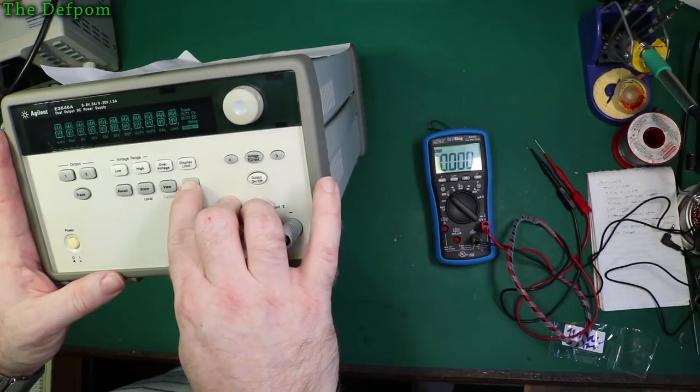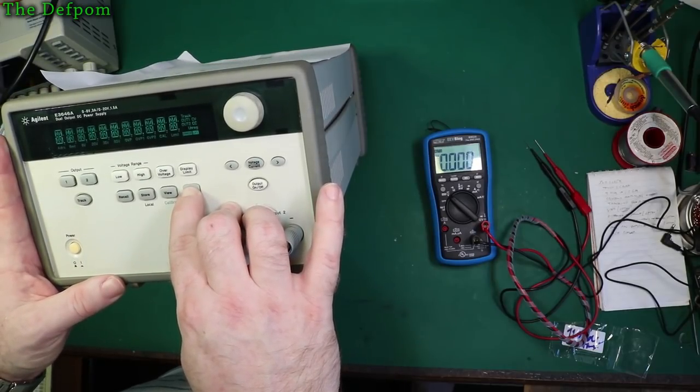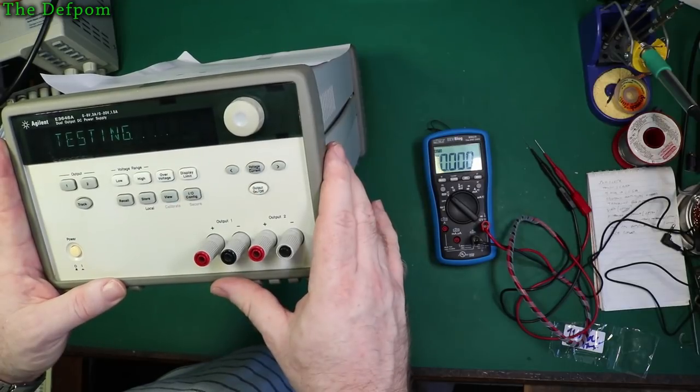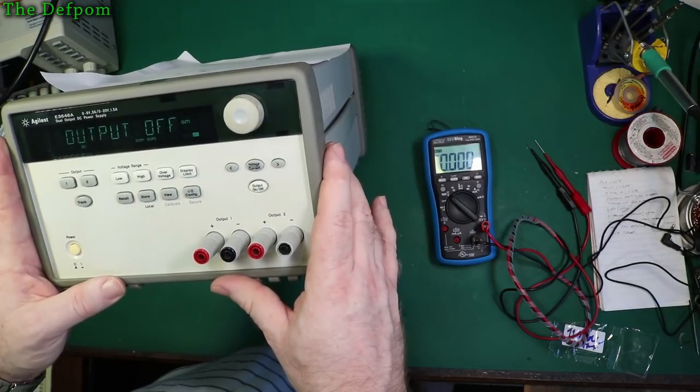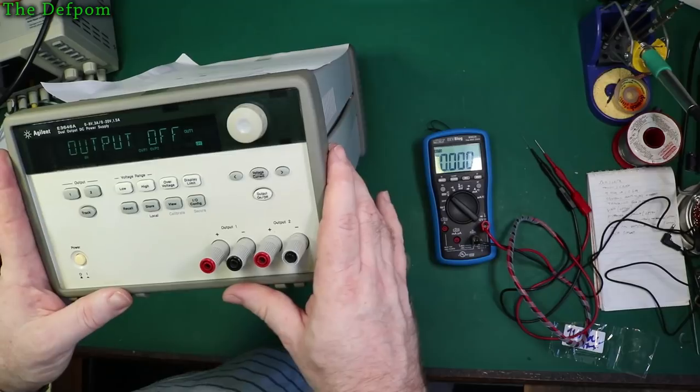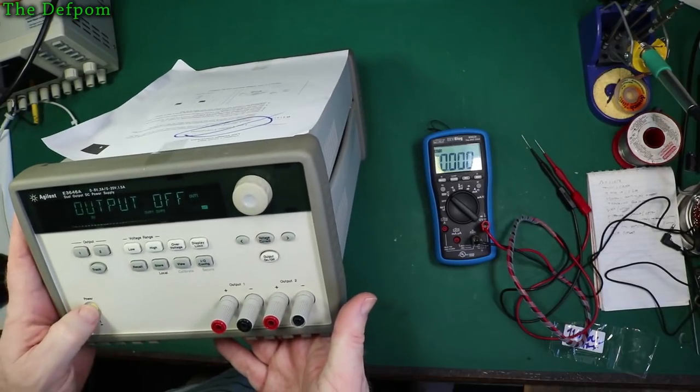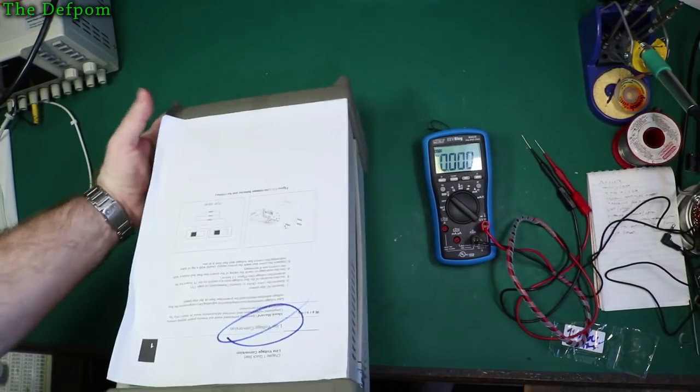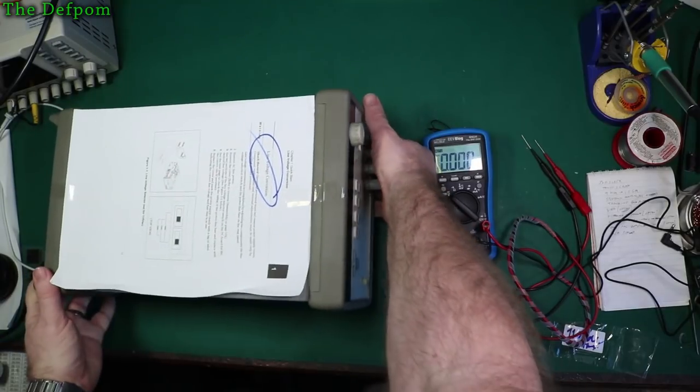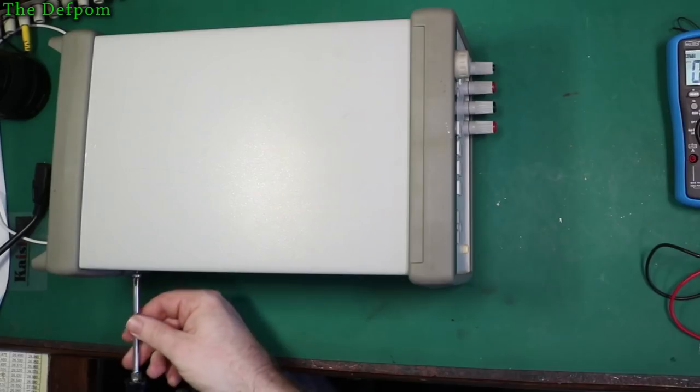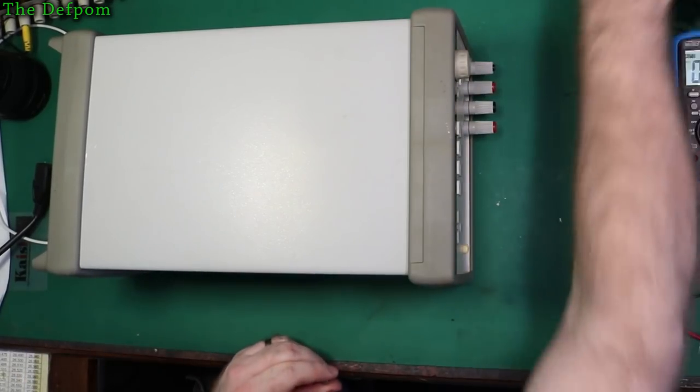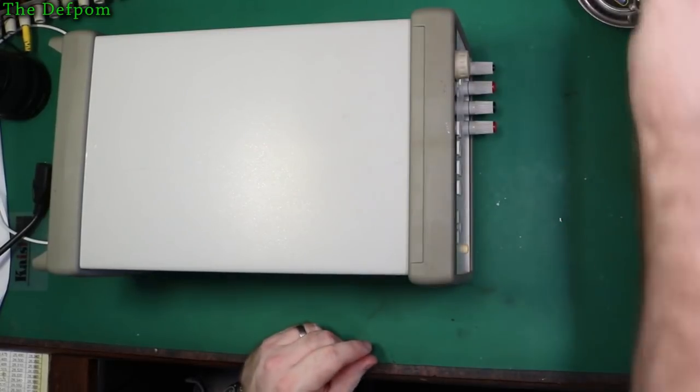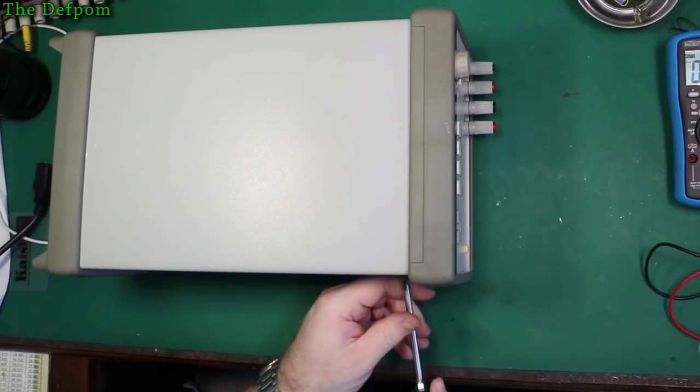Let's try the self-test. Self-test passed. Cool. So it appears to be functional. Alright, so I'll open it up, change the voltage. I've done this before on camera when I did the other power supply, but I thought I'd show it again.